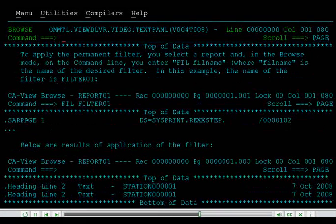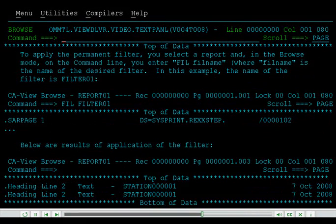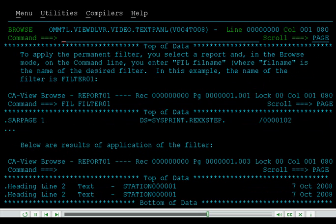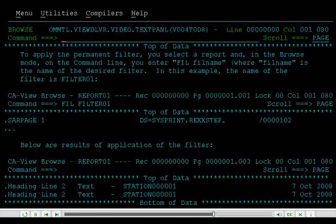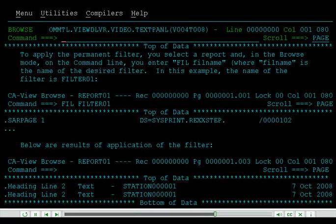To apply the permanent filter, you select a report and, in Browse mode, on the command line, you enter Fill followed by the filter name, where the filter name is the name of the desired filter. In this example, the name of the filter is Filter 01. Below are the results of application of the filter.